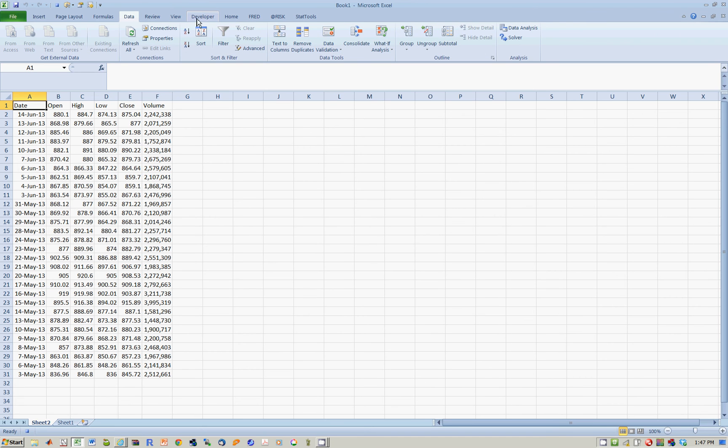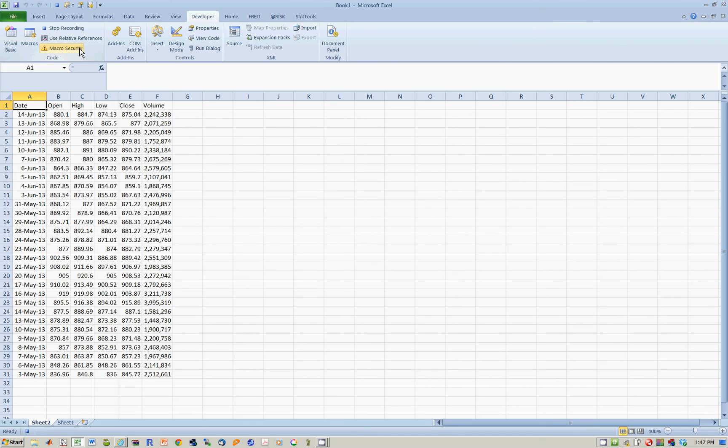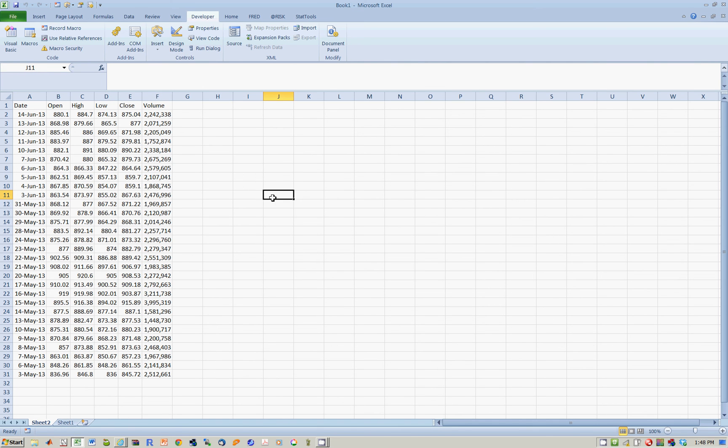And now, I have to go to Developer and then Stop Recording. So everything I've done until this point has been recorded. So now, how would I run this macro? So I could just wake up every morning and I would want this thing to run automatically.